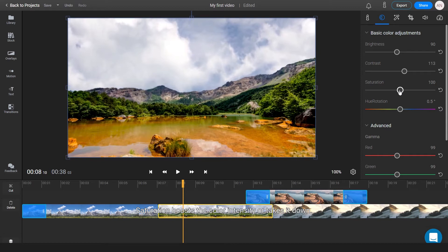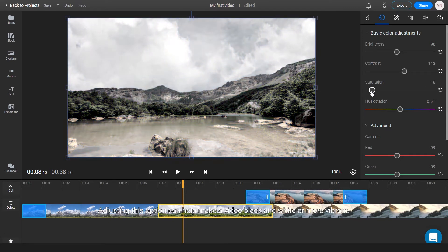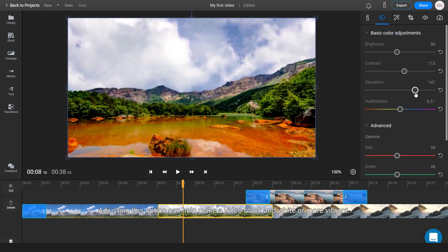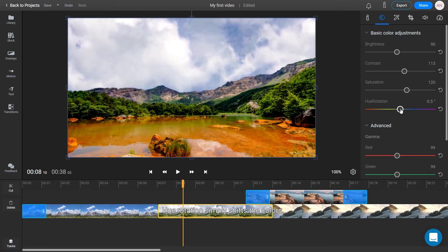Saturation boosts the color intensity or takes it down. Adjusting this option can make a video black and white or more vibrant. Hue rotation simply shifts the colors.